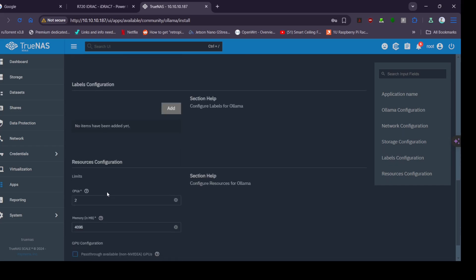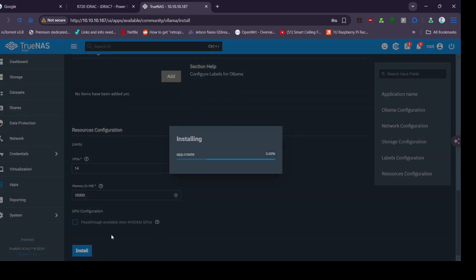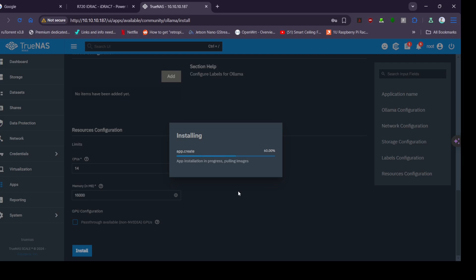It's an R720 with two times 2670 CPUs with 32 gigs of RAM. Yeah, it's not amazing by today's standards but I'm hoping it will be able to work quite well here. It hasn't got a graphics card in at the moment so we'll do CPU.